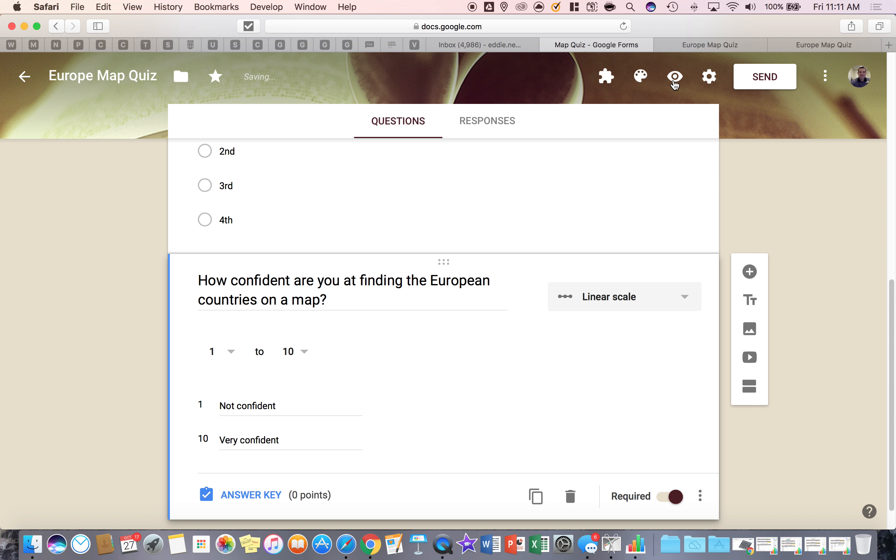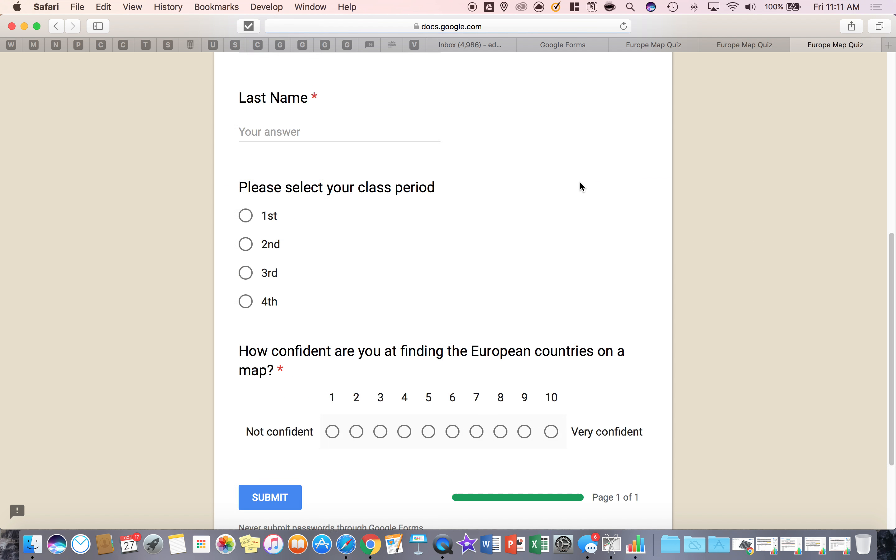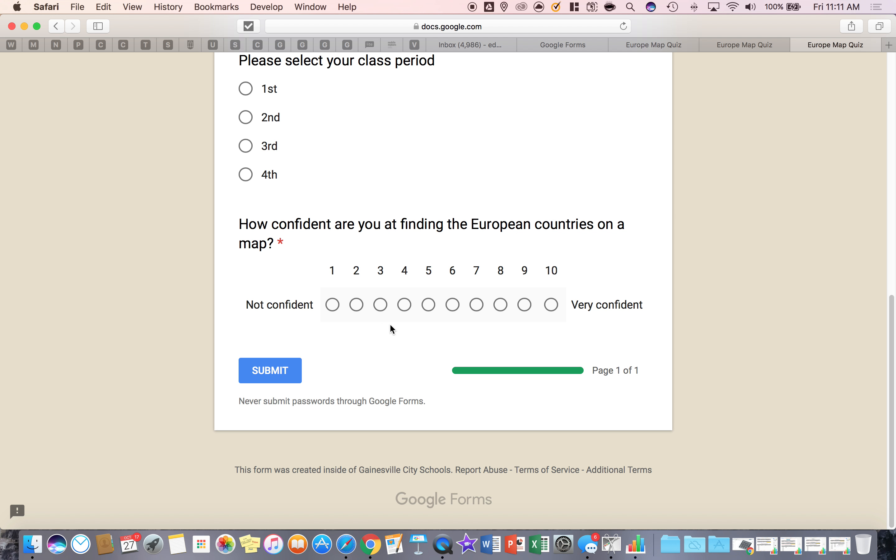And let's take a look at the question. So when the student comes here they can select how they feel on a certain skill set that you're evaluating and they can rate it on the scale so they can say they're a one, they're not confident at all.